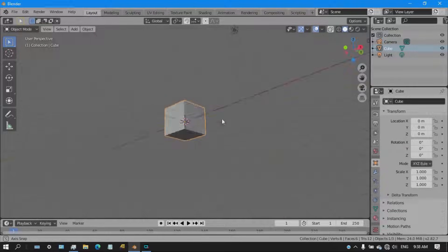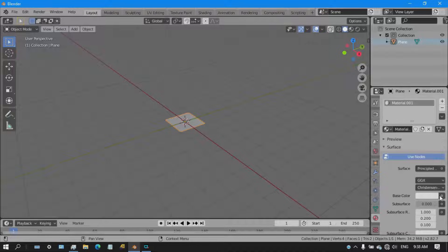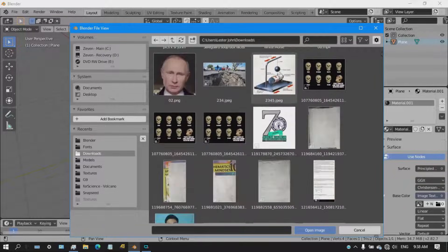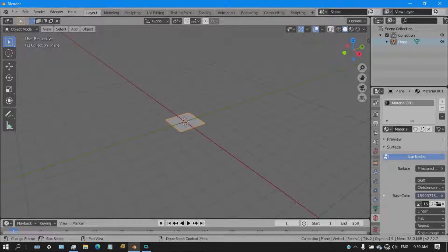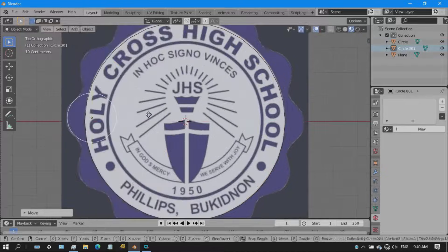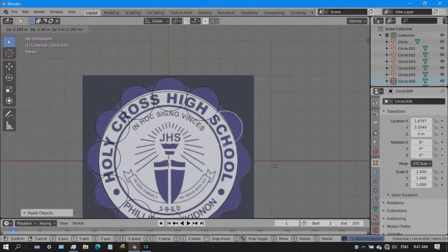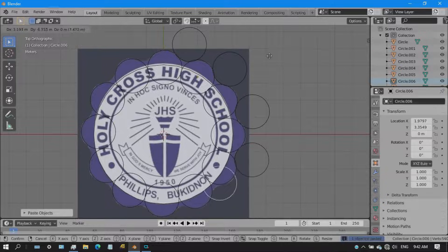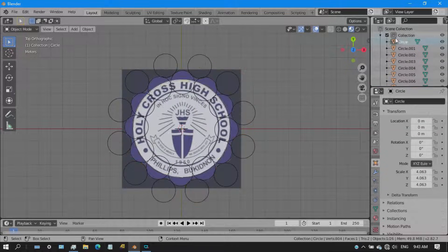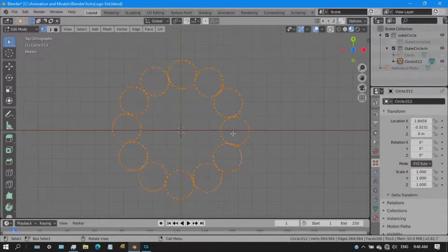I added a plane which will be the reference photo I'll be using — the logo of our school. The next thing I'm doing is what illustrators do when they create icons and illustrations, which is using shapes. I used a lot of circles for the outer circle, which is kind of like the crest.